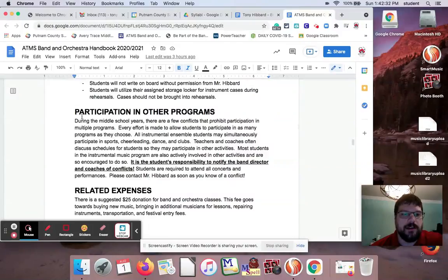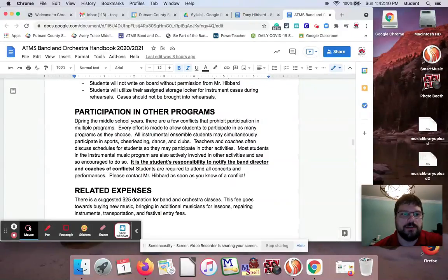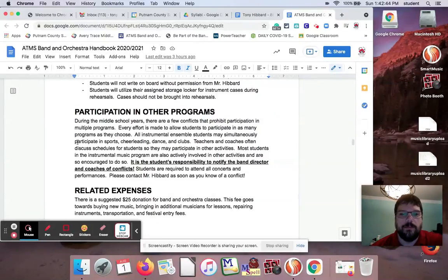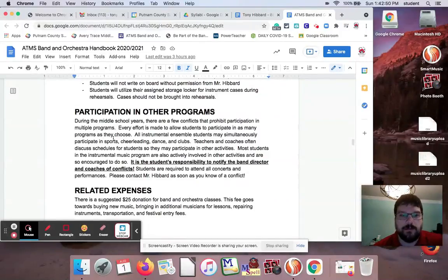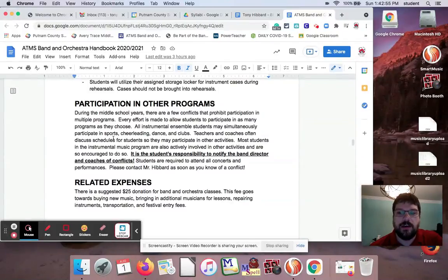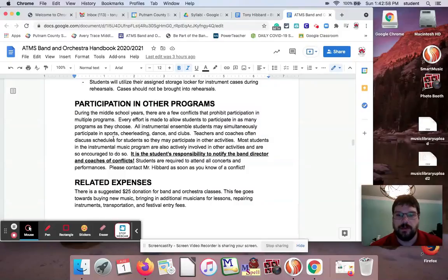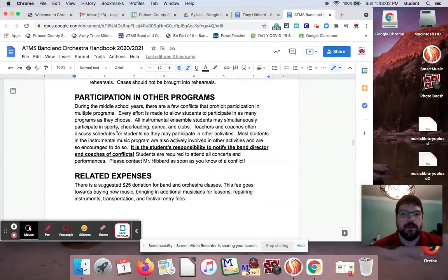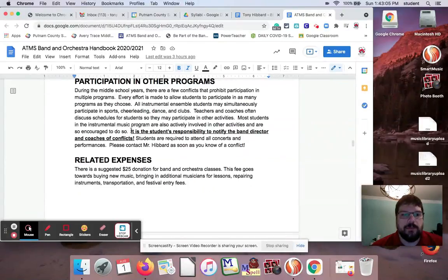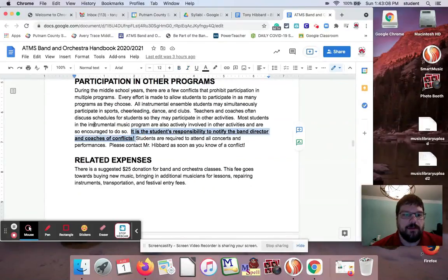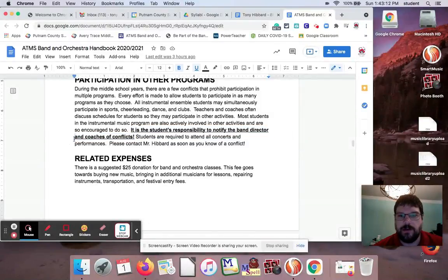Participation in other programs. I'm a big advocate of if a kid wants to do sports and band, we need to make that happen. And thankfully I've got a good working relationship with most of the coaches at my school. So we, on both ends, both me and the coaches say, you need to let us know what's going on in your other stuff. We don't really communicate with each other much. We make sure that the students are responsible for doing that. And once we kind of hold their feet to the fire, the students figure it out pretty quickly. And I've got that bolded right here. It's the student's responsibility to notify the band director and coaches of conflicts. And for the most part, as long as we know ahead of time, everything works out.